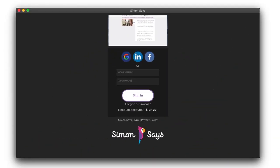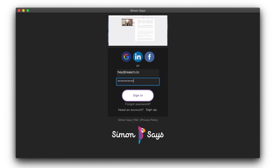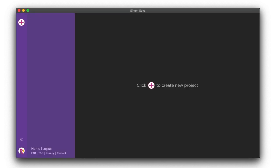Launch Simon Says, log in, then click here to create your first project.